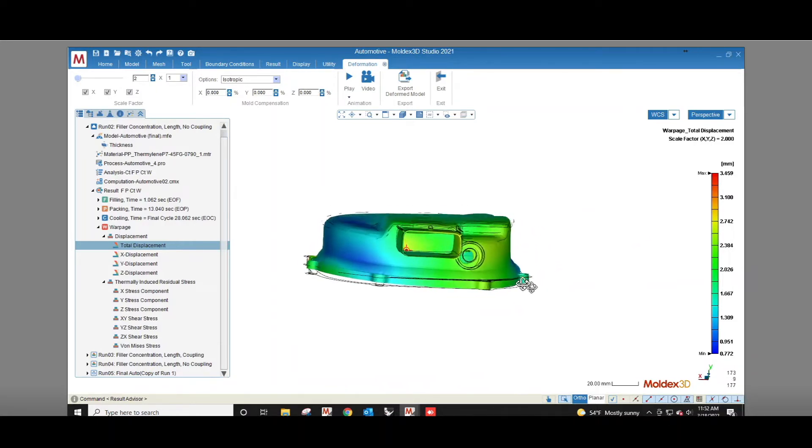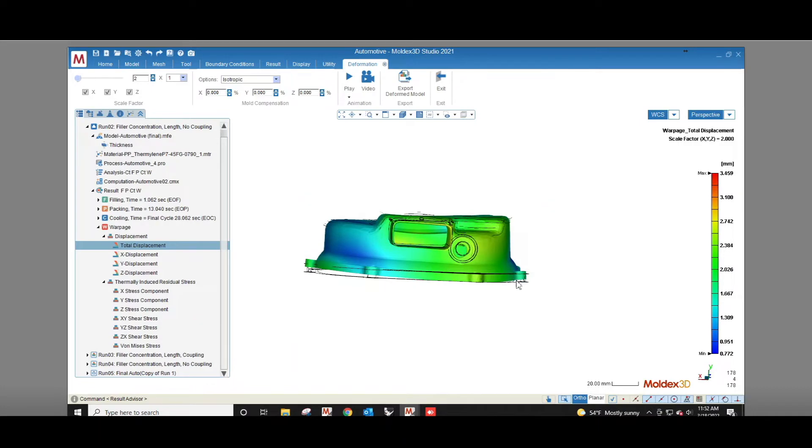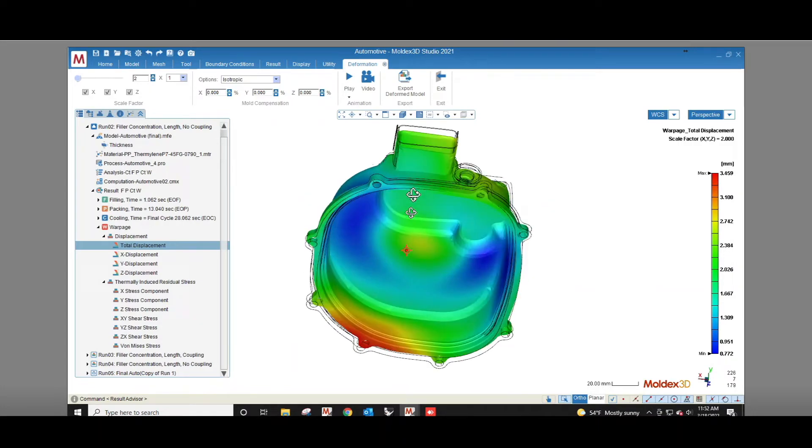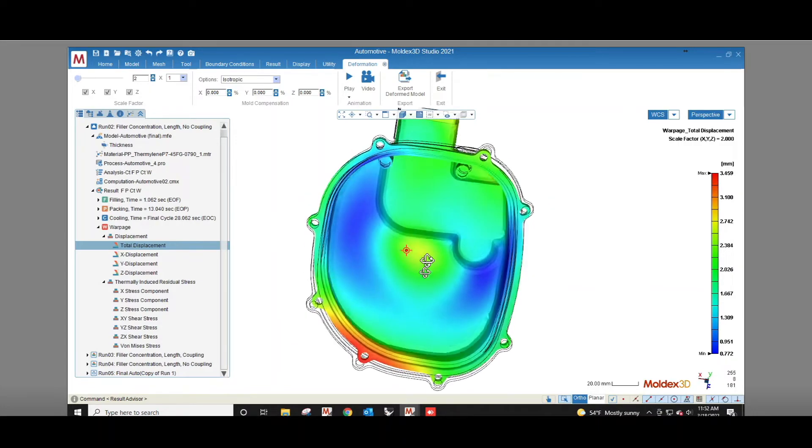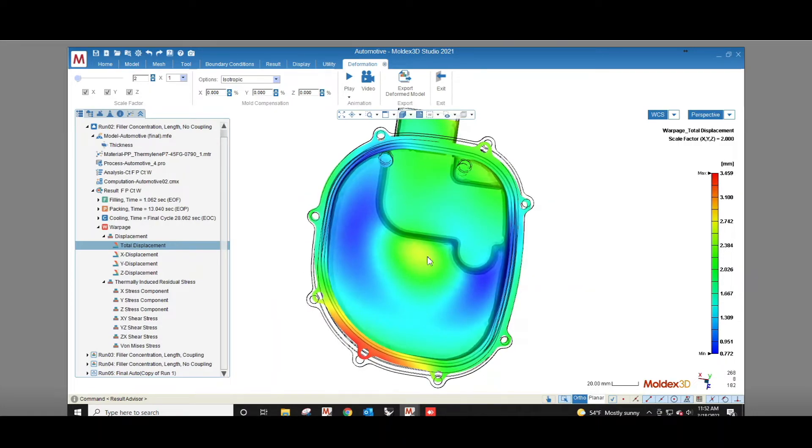MoldX3D can help us understand warpage trends in glass fiber filled parts so we can design parts that meet our expectations.